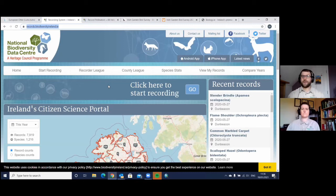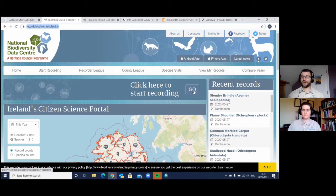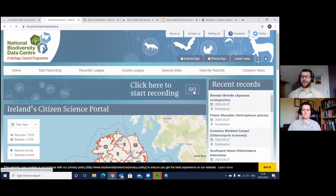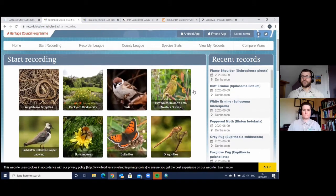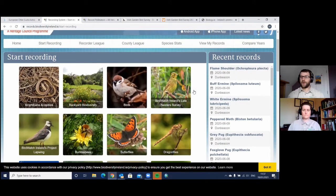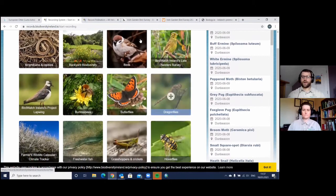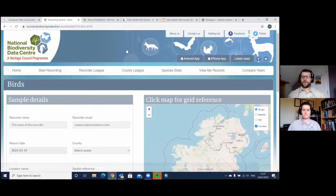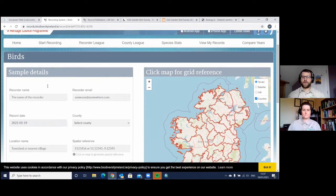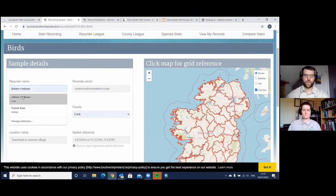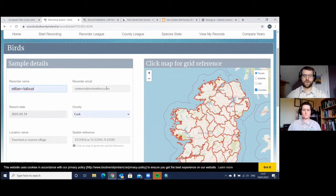The first one here is the records portal — records.biodiversityireland.ie — you can see it up there on the top of the screen. When you go in here it's very simple and self-explanatory. Click here to start recording. If I go in there, there are options for what type of species I might want to put a record for: it might be birds, butterflies, dragonflies, and so on. This morning I saw a bird out in the garden, so I can put in my name as William.